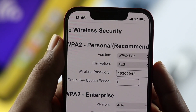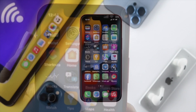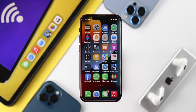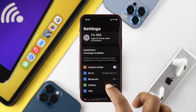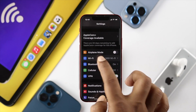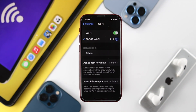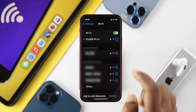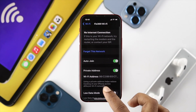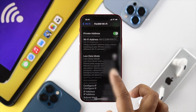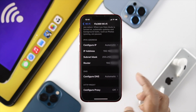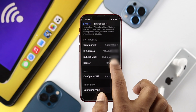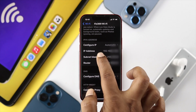On your iPhone, it's very simple. Go ahead and tap on Settings, then scroll down and tap on Wi-Fi. From there, tap on the 'i' icon next to your connected Wi-Fi network.